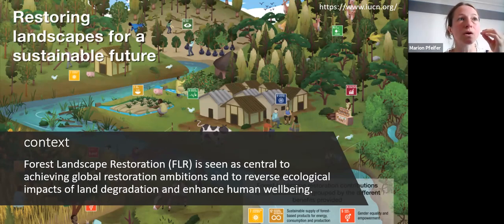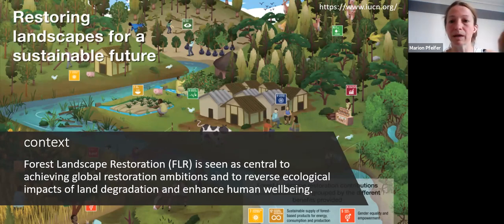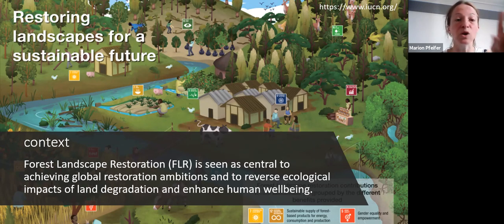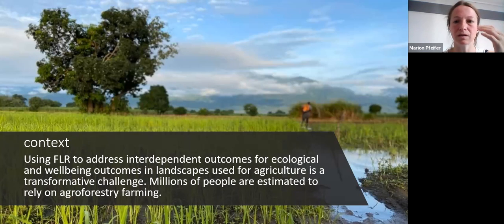In the last five to ten years there has been a strong focus on Forest Landscape Restoration, or FLR, as a systematic approach to designing landscapes and restoring natural habitats within them. Within FLR — led by Robin Chazdon, Justin Brancalion and others — the aim is to reverse the ecological impacts of land degradation but also enhance human well-being. A big emerging challenge is how to use FLR to address interrelated outcomes for both biodiversity and human well-being.